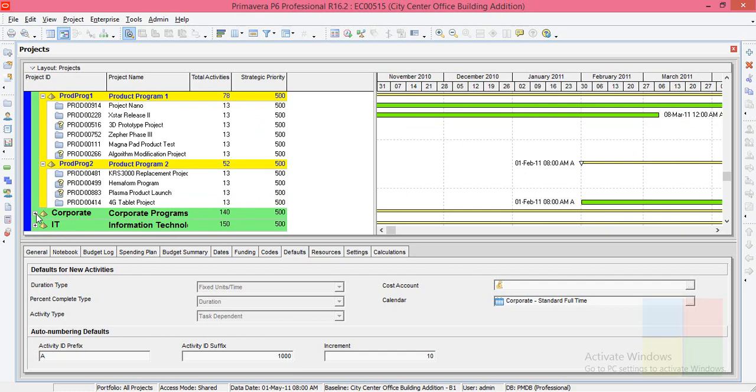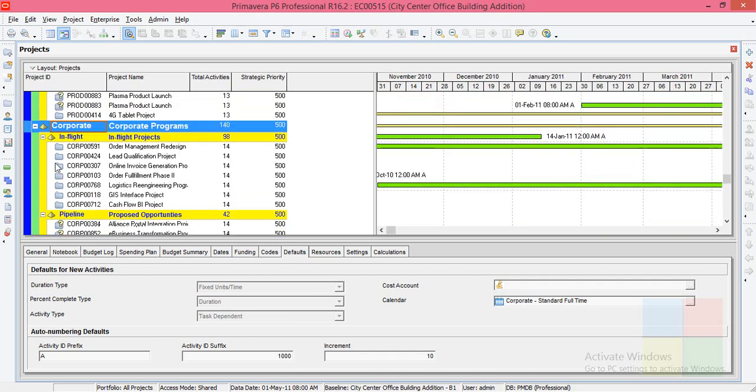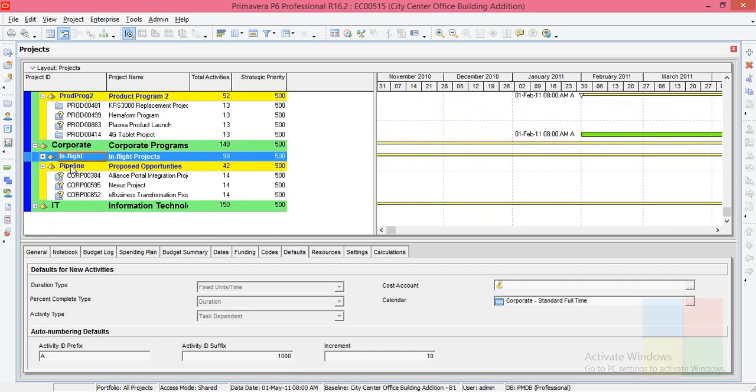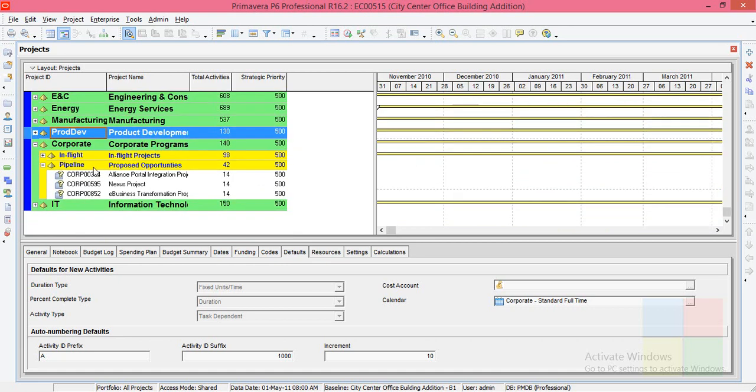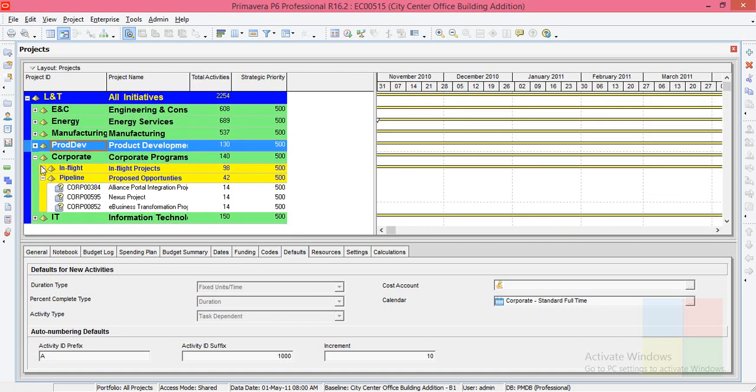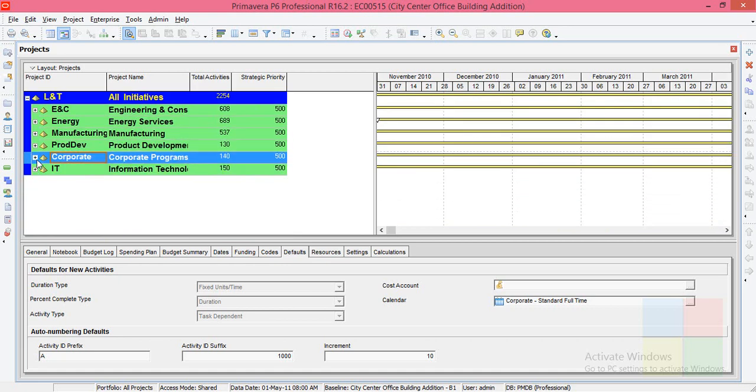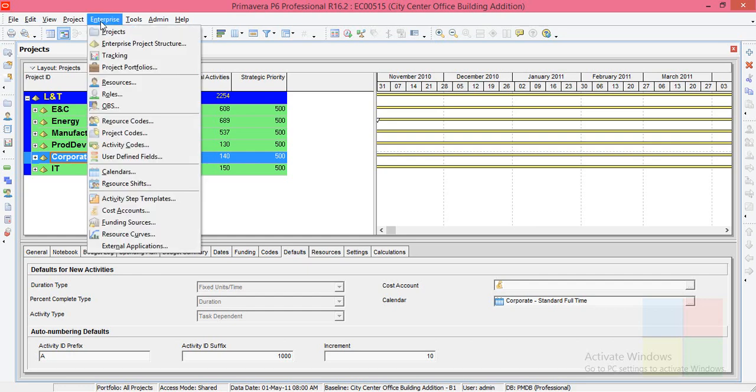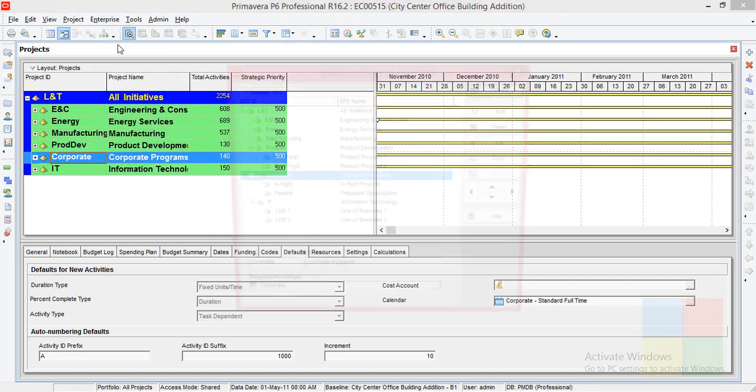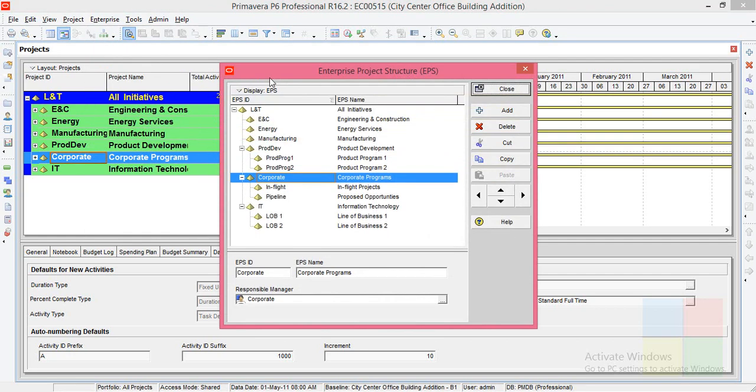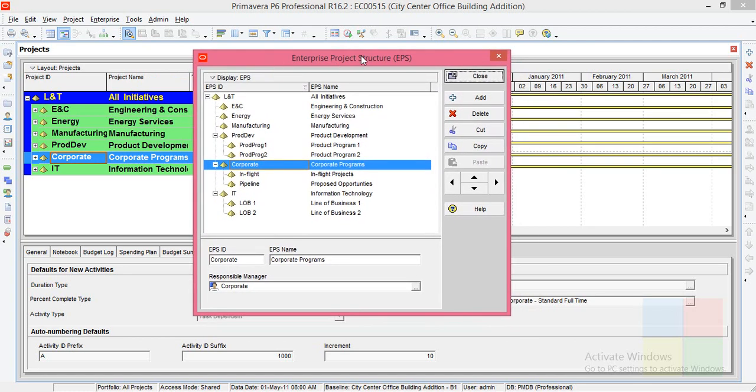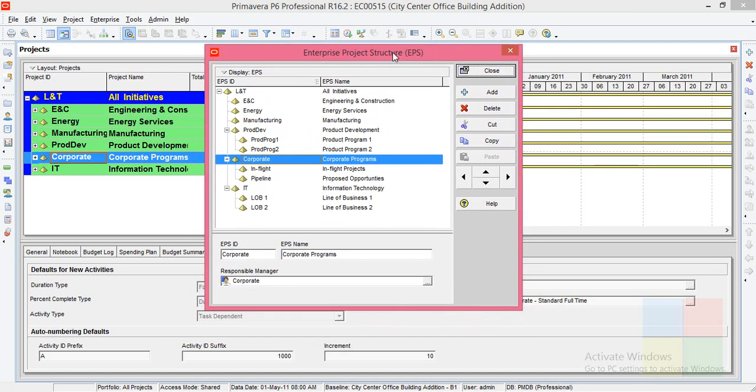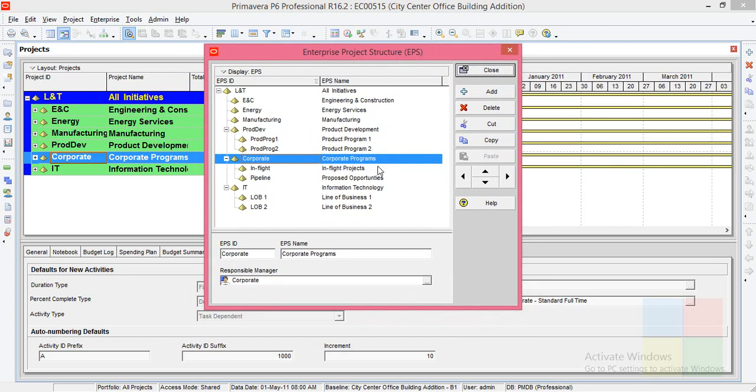So this is what EPS is. So next, just imagine that if you want to create a new department in your company, how can you create it? You can go to Enterprise project structure for that. If you click on the Enterprise project structure, you'll see this box.